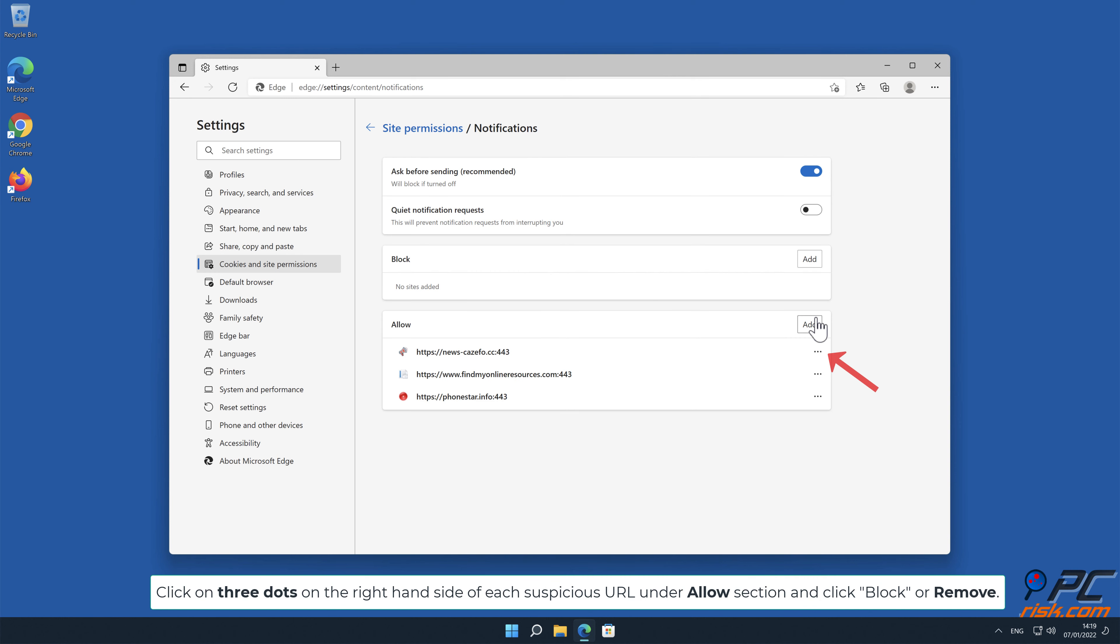Click on three dots on the right hand side of each suspicious URL under Allow section and click Block or Remove.